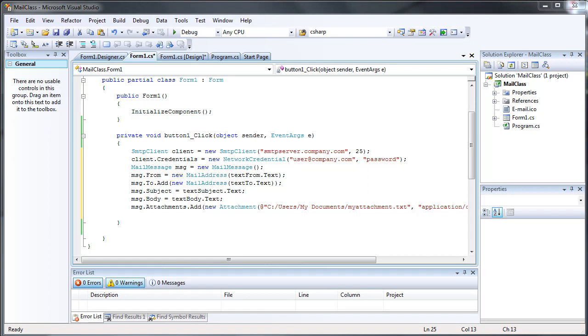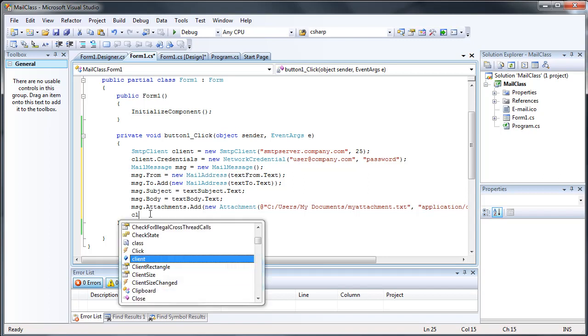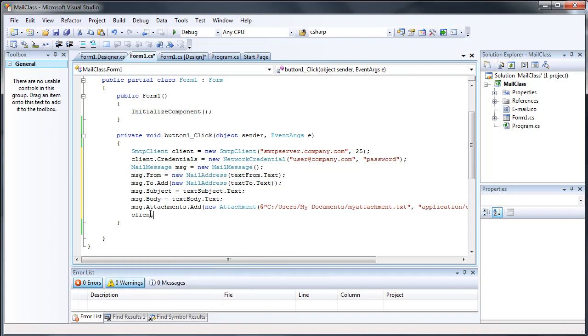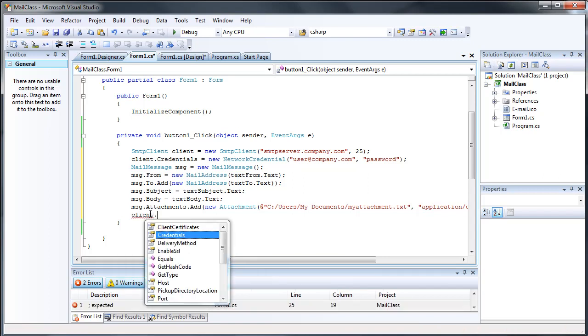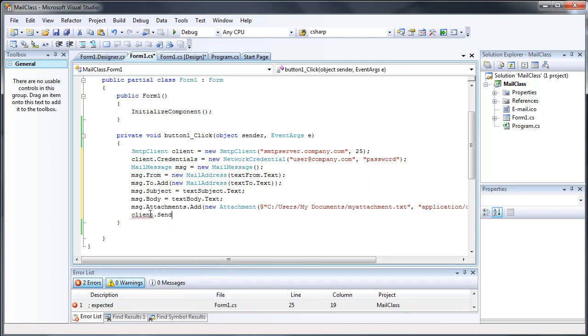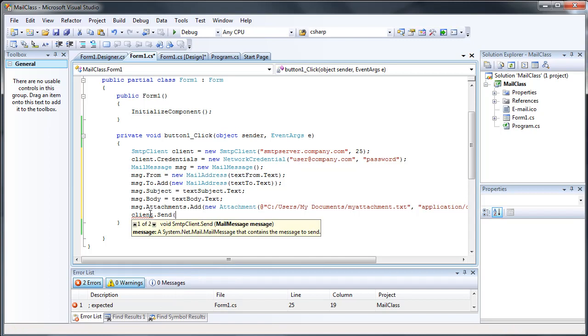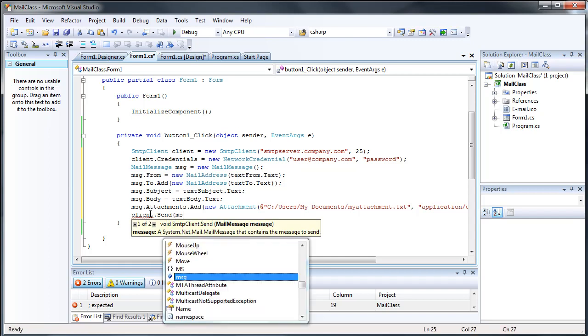And then when you want to send the message, you just do whatever you named your SMTP client. In this instance, it's client.Send, and then you just do message.